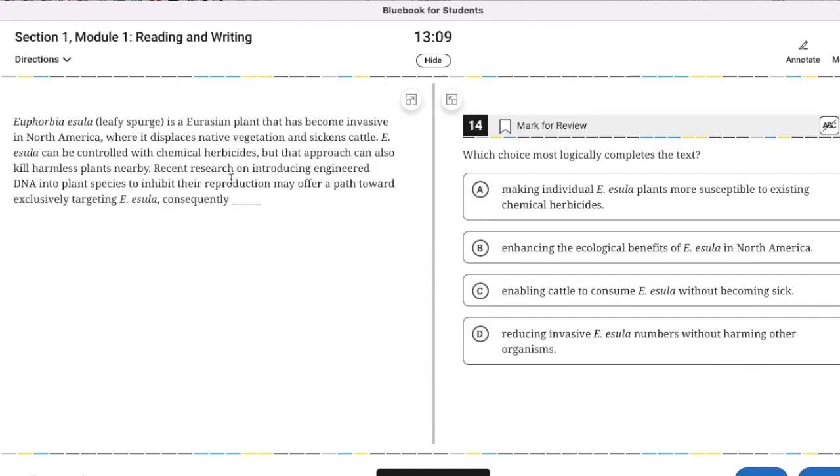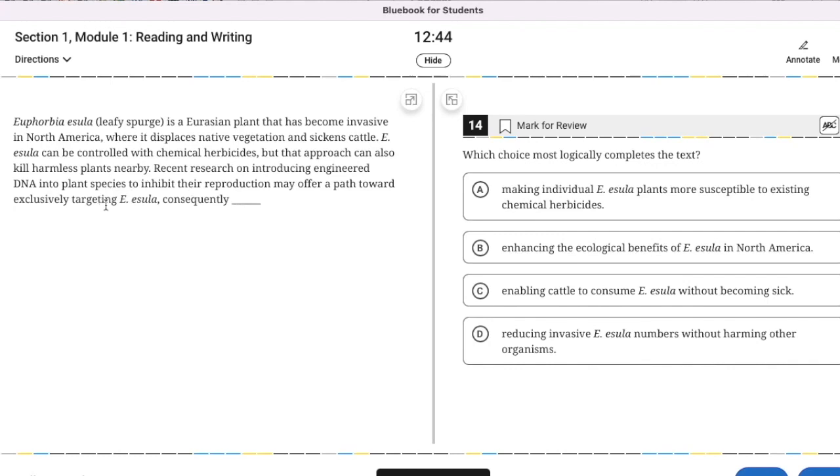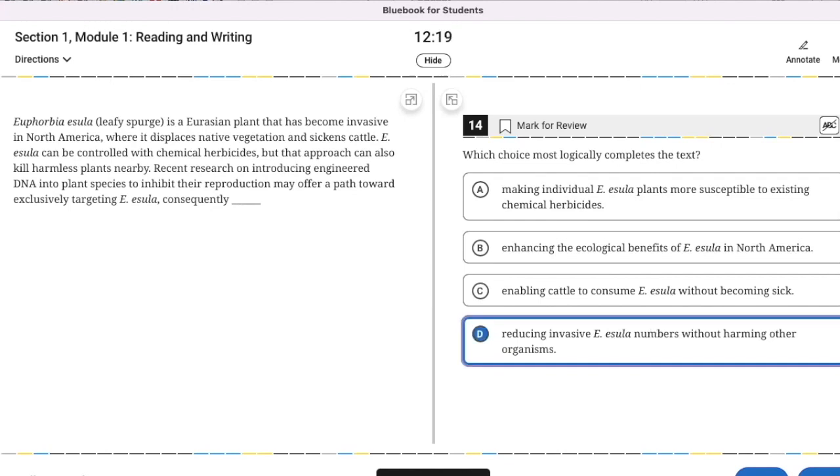Logically completing the text. Leafy spurge is a Eurasian plant that has become invasive in North America where it displaces native vegetation and sickens cattle. It can be controlled with chemical herbicides, but the approach can also kill harmless plants nearby. Recent research on introducing engineered DNA into plant species to inhibit their reproduction may offer a path towards exclusively targeting leafy spurge.